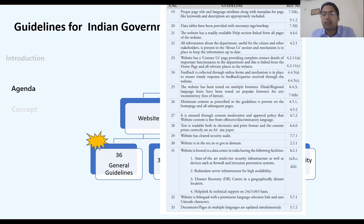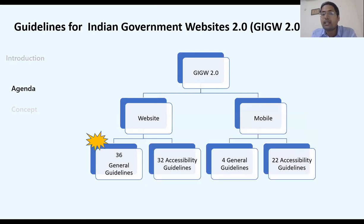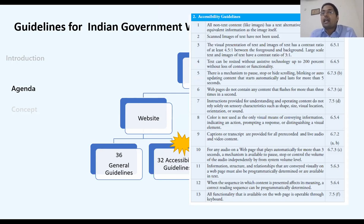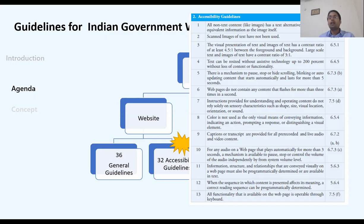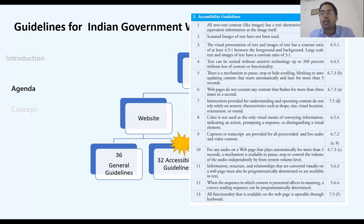The accessibility guidelines number 32 in total. One states that all non-text content should have alternative text. Another says a web page should not have content that flashes more than three times per second, because flashing content at that rate cannot be processed effectively — especially for differently abled people.